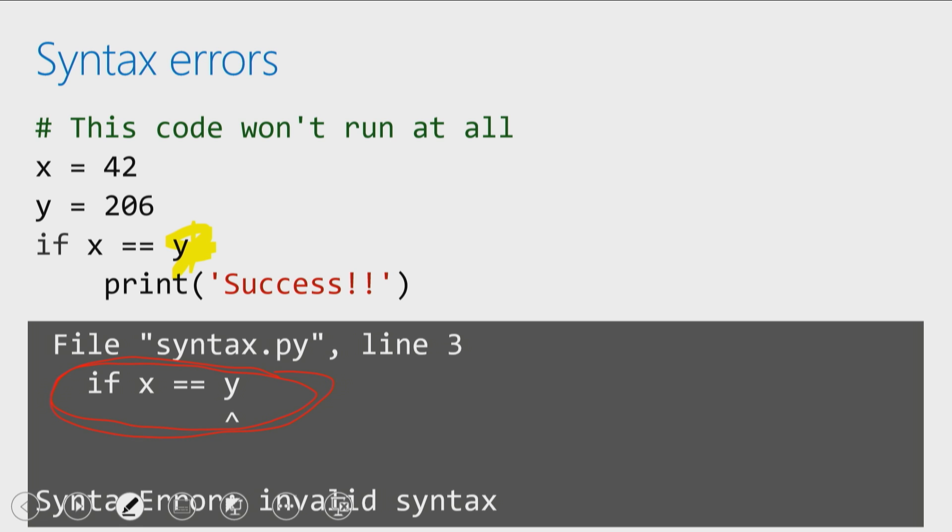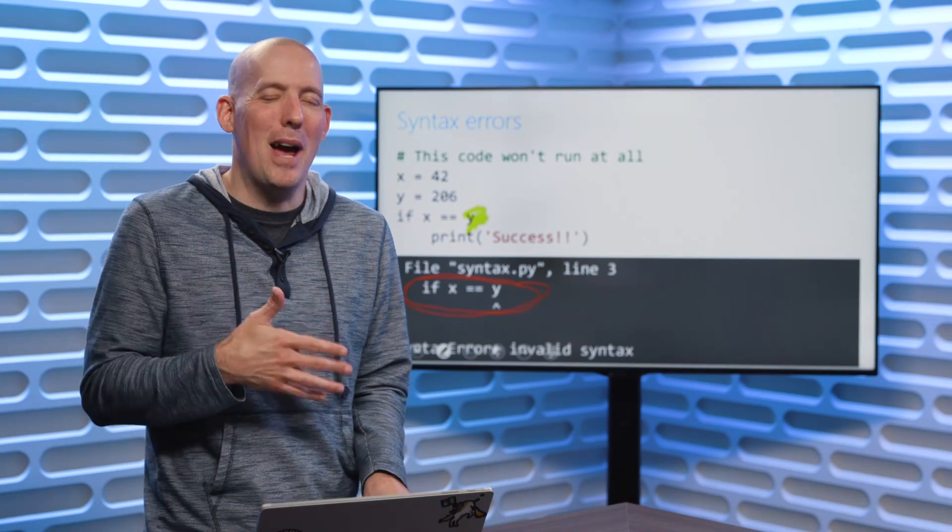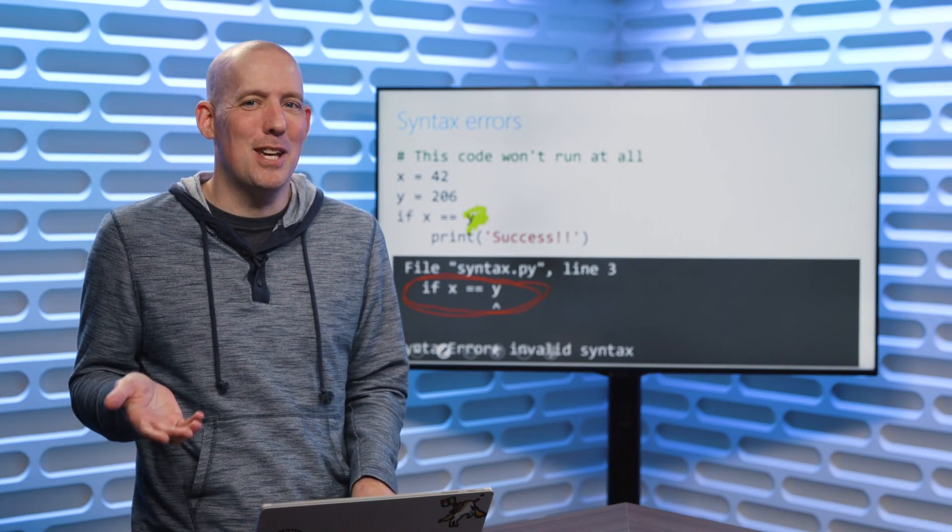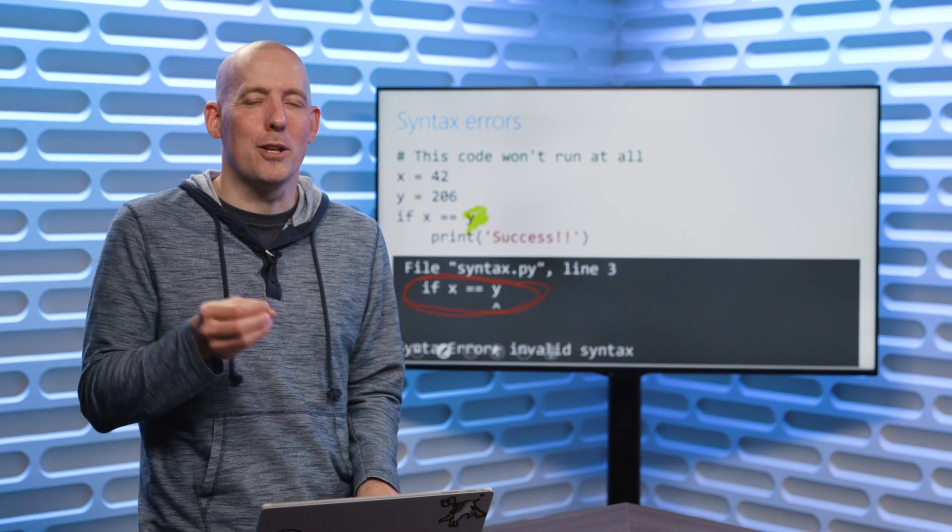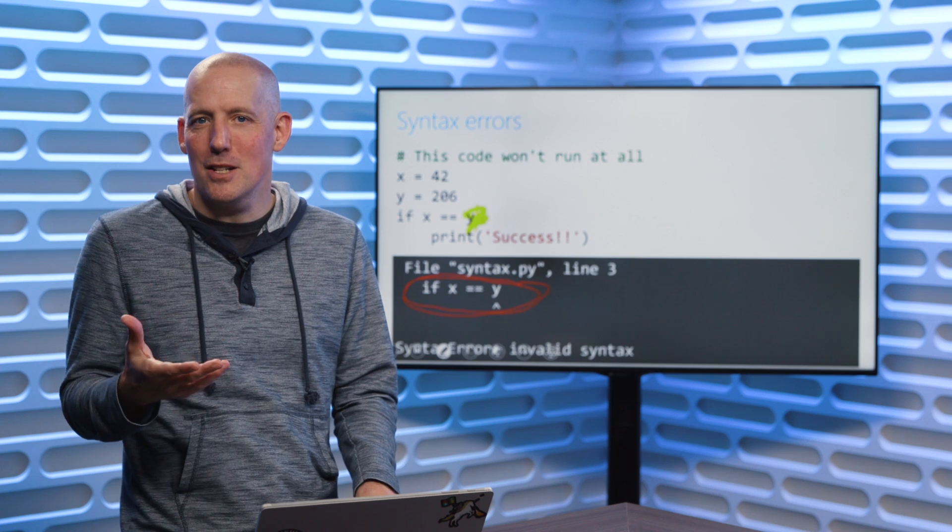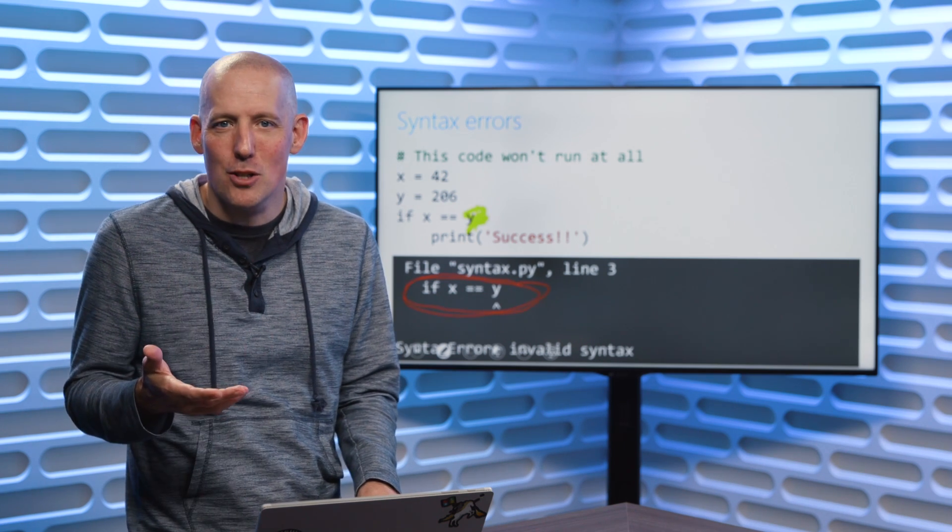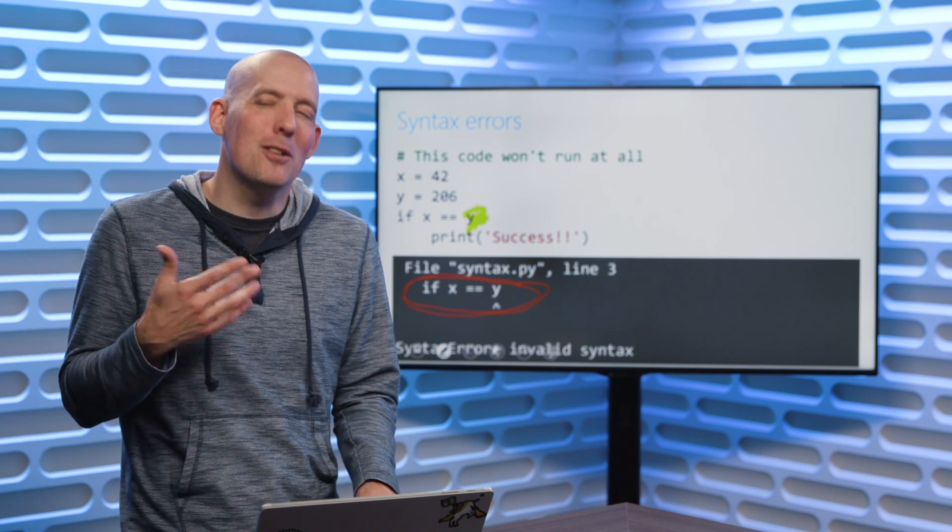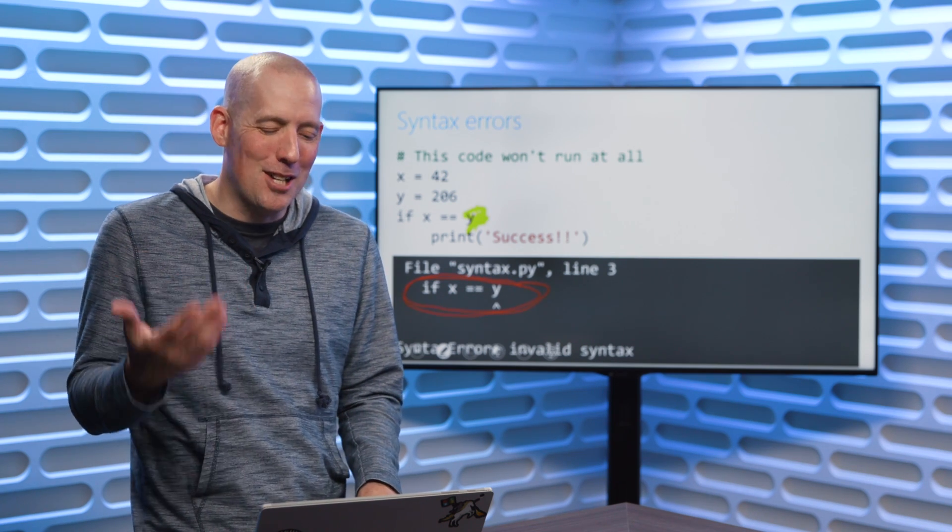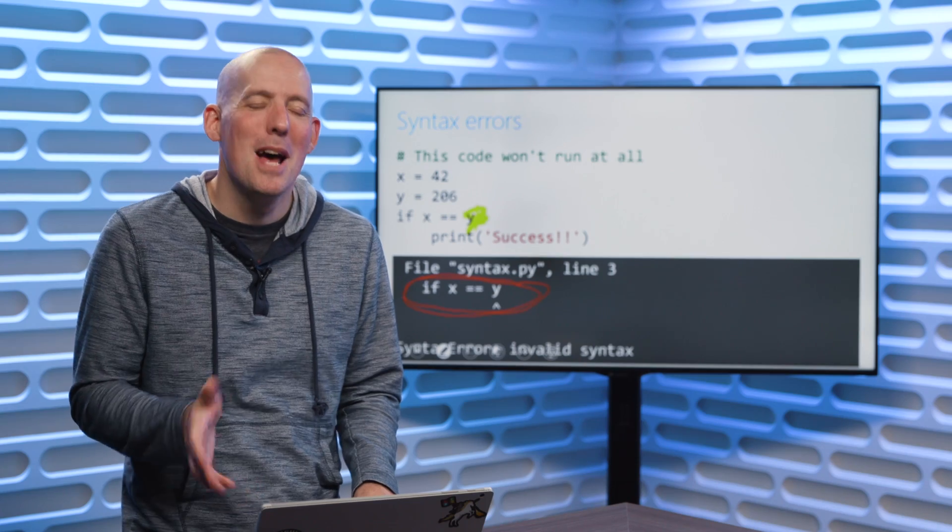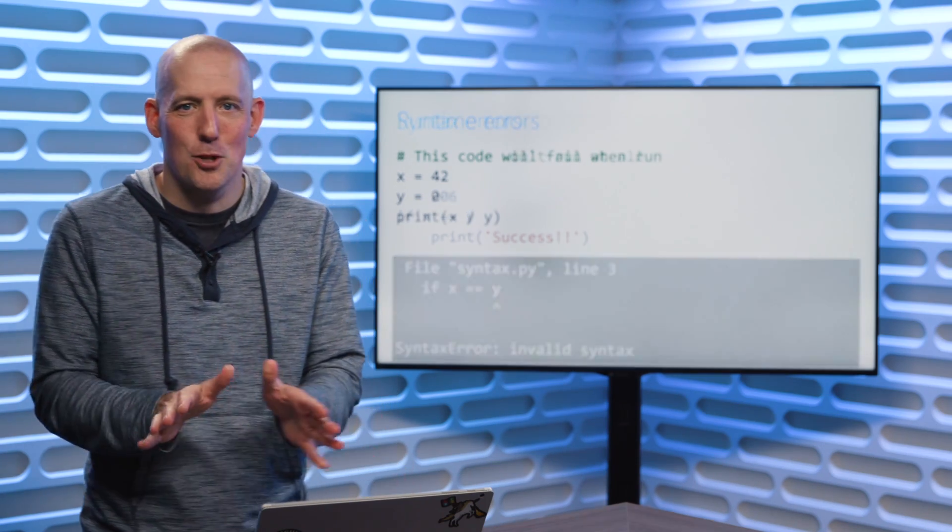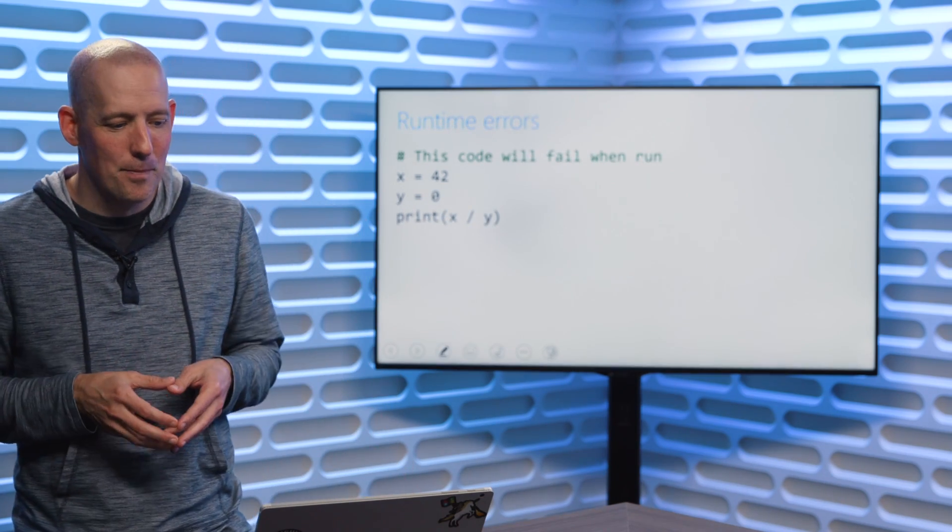Now, one really nice thing about Python is because of the fact that it's not using curly braces, you won't have to worry about tracking down a curly brace when trying to figure out what's wrong with your code. If you've done something like Java or JavaScript, you'll know that that can sometimes cause some problems. So syntax errors are good errors. We want those.